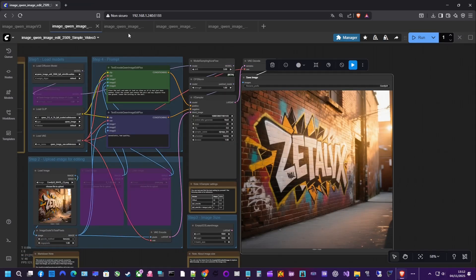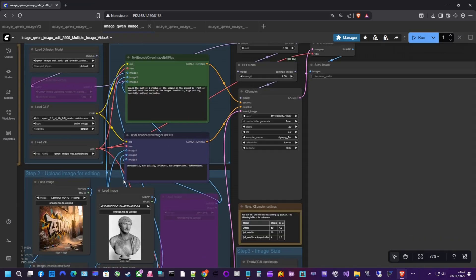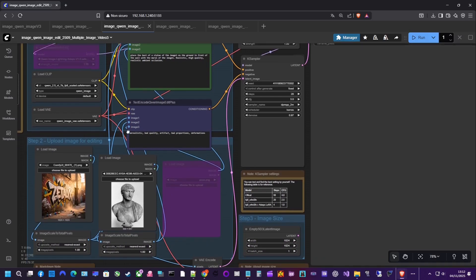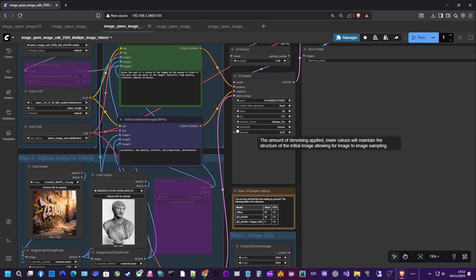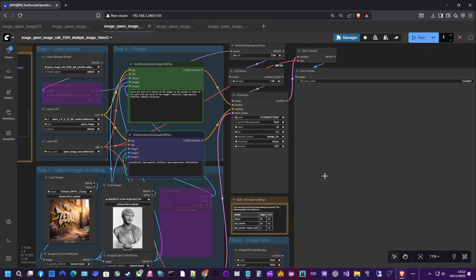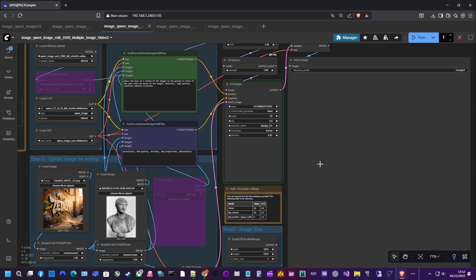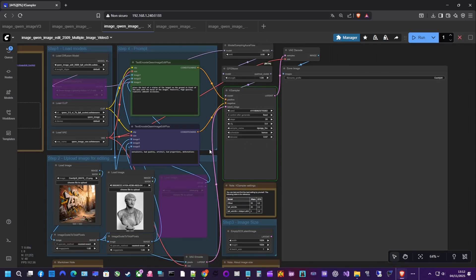Let's look at another example. This time we'll merge subjects from two separate images. I grabbed a Roman bust of Emperor Trajan, and I want to place it in front of the wall. In the prompt, we'll ask QAN to place the bust from image 2 in front of the mural wall from image 1.